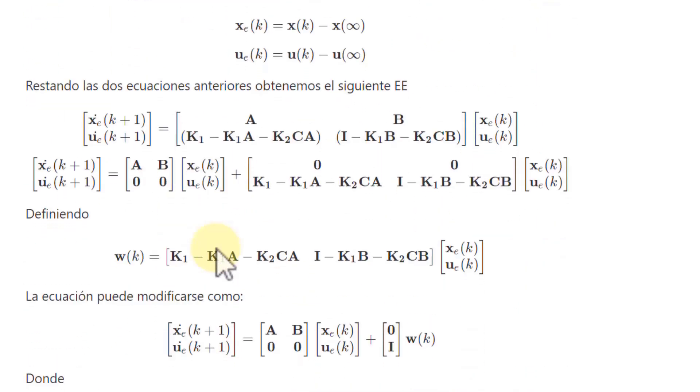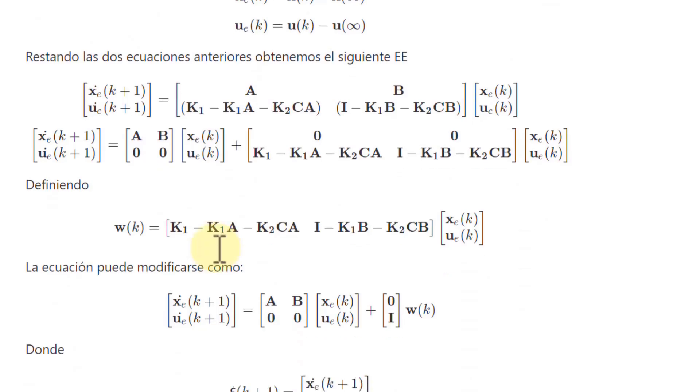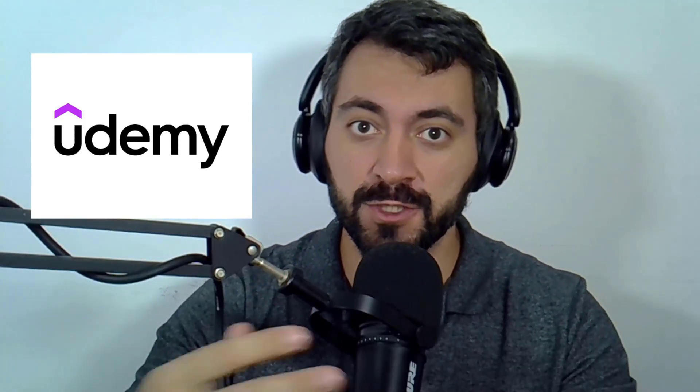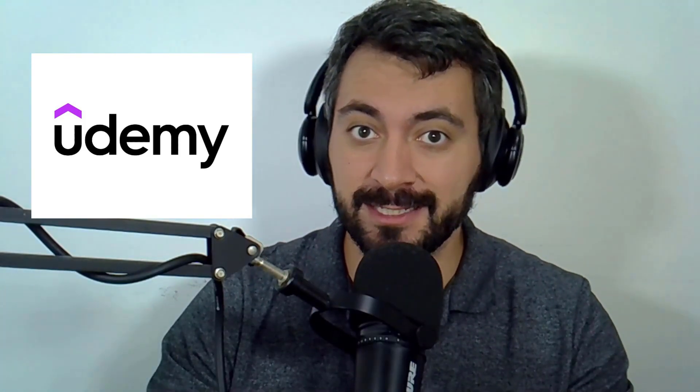As you already suspect by having matrix calculations, we will have to program some things in our microcontroller. If you want to learn how to program this control algorithm, I've got something special for you. I've created a Udemy course focused on teaching you how to program and apply different control algorithms directly on Arduino. This course is designed to take you from the basics all the way to advanced applications using practical examples in real-world scenarios. Simply click on this card or the link in the video description to enroll in the course at a special discount.